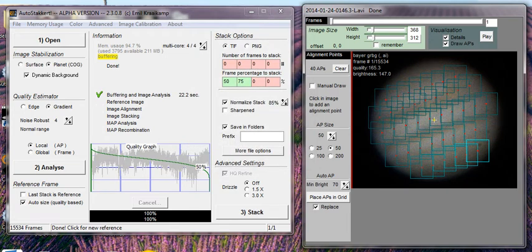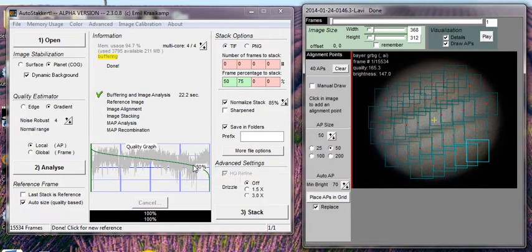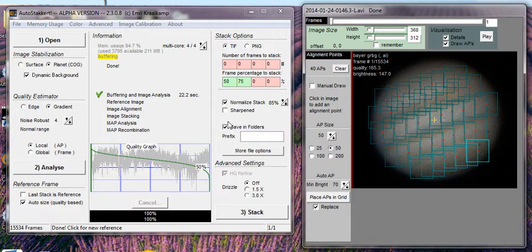My name is Steve and this is part one of a multi-part tutorial on planetary imaging. We're going to use several programs to take a raw video of Jupiter through to the finished image. We're going to use AutoStakkert to align and stack our TIFF file, PixInsight to sharpen the image, and WinJupos to derotate and combine several images captured in a short sequence of time. This is what I normally do to get my final image.